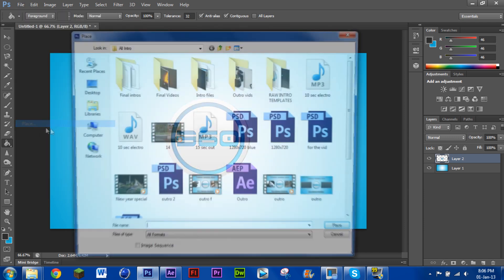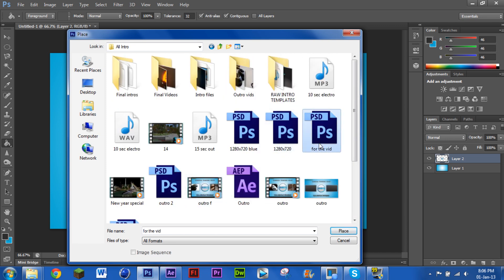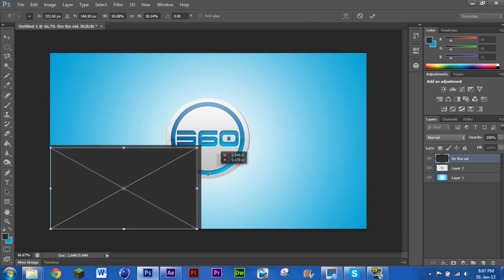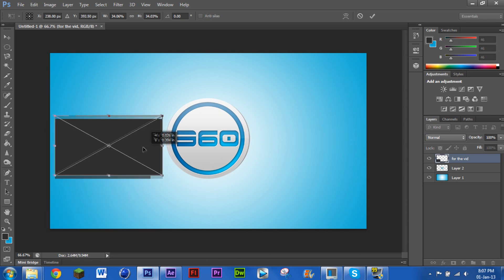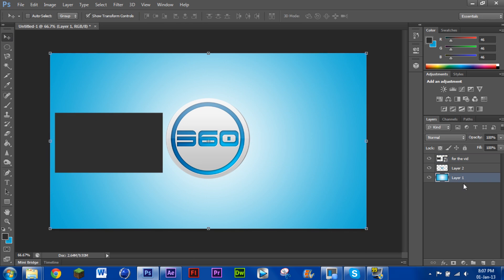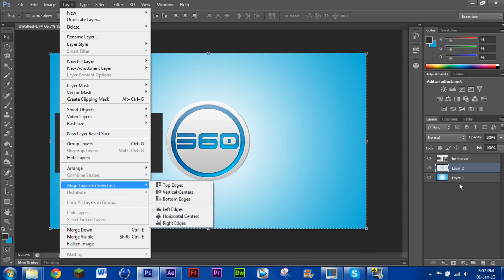Now go File > Place and find that file you just saved. That will be a perfect 1280 by 720 YouTube video size. That's why I had you make it that size — it's basically the video box on YouTube. Drag it down to size, and be sure to always hold Shift first when dragging to maintain the aspect ratio. Then go to your background layer, press Control+A to select everything, and use the align options to center your layers perfectly.